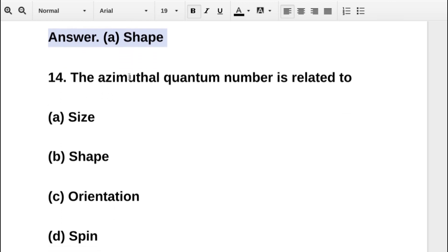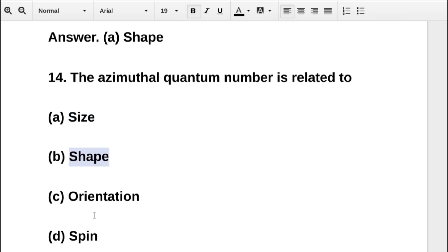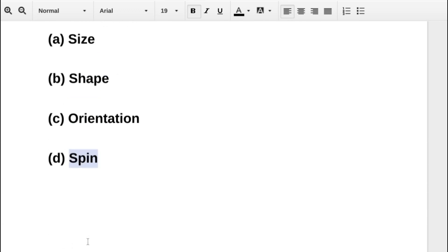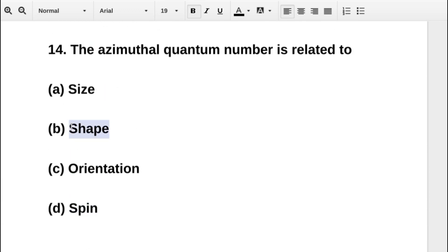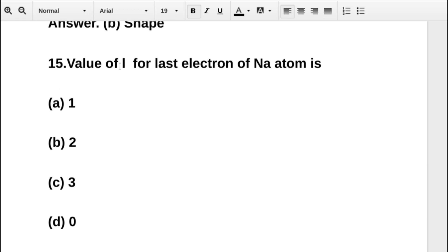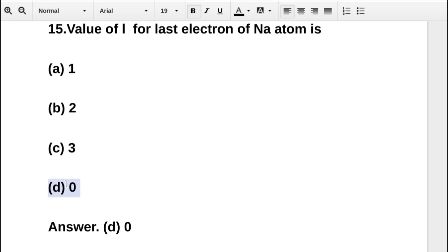The next question asks: the azimuthal quantum number is related to — option A size, option B shape, option C orientation, option D spin. Also, the value of l for the last electron of a sodium atom is — option A 1, option B 2, option C 3, option D 0. The correct answer is option D: 0.